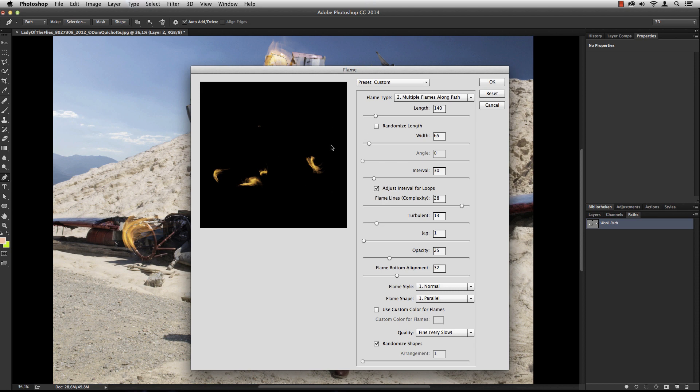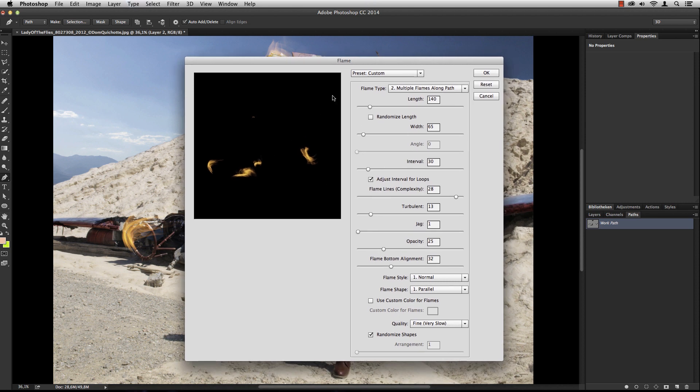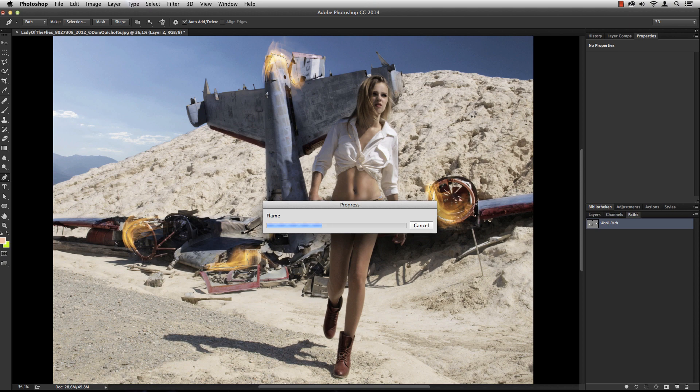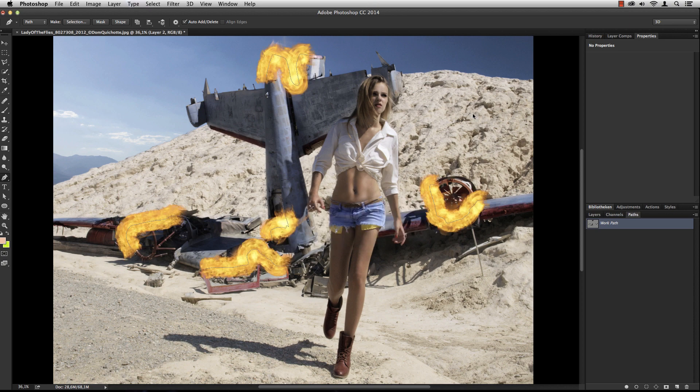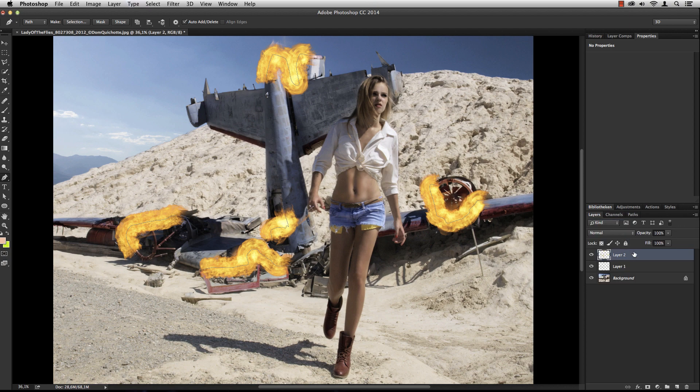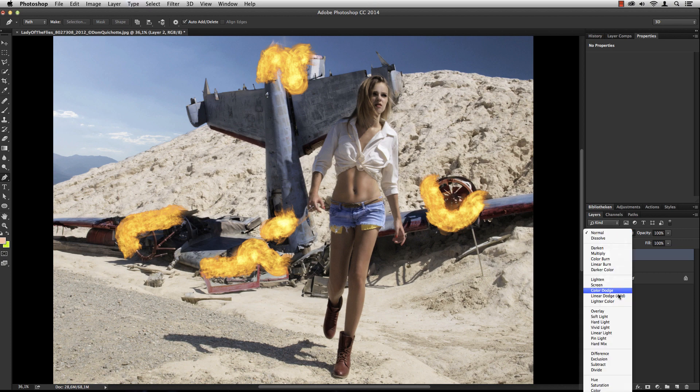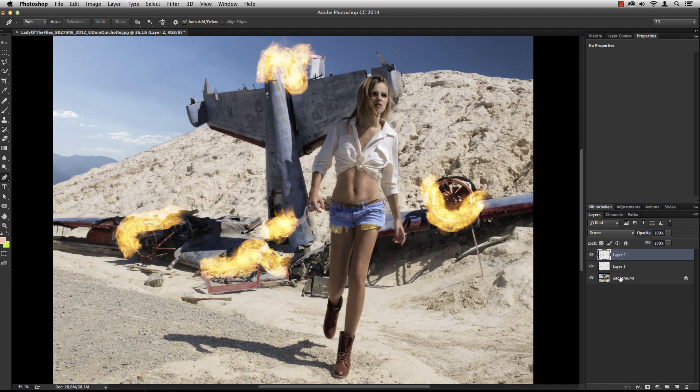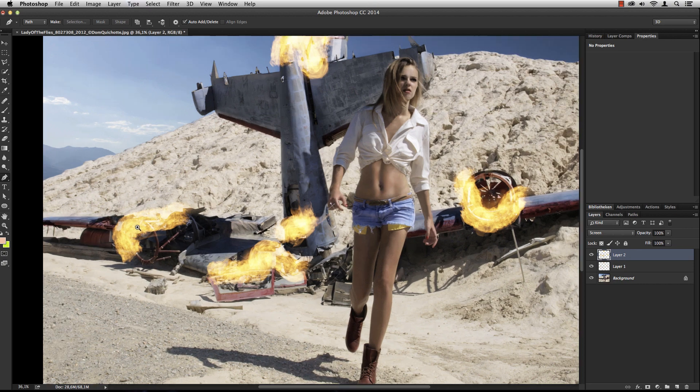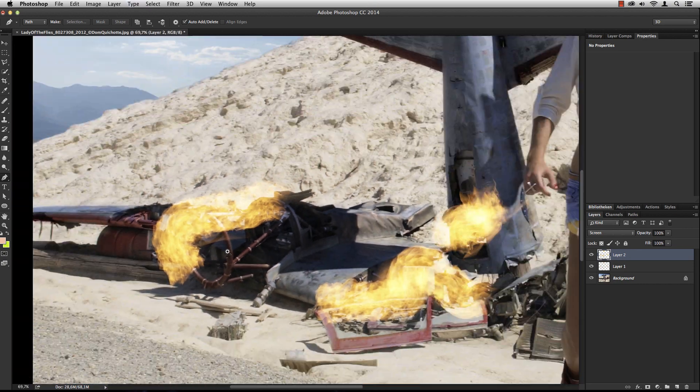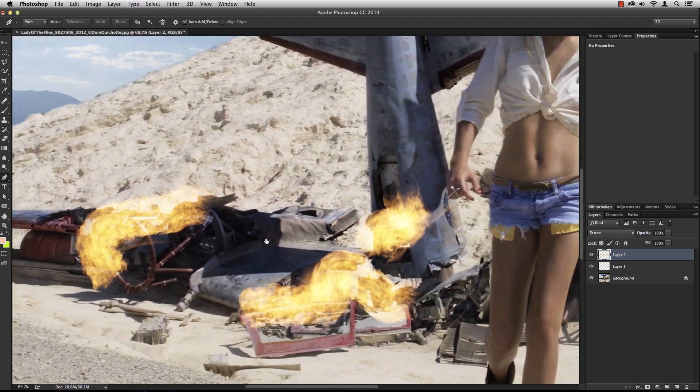But for now, let's stay with the flames and have another render. Here it is. Wow, that's a lot more than I expected actually. Let's switch this one to Screen as well. It looks almost like an explosion. Definitely a pretty cool effect.